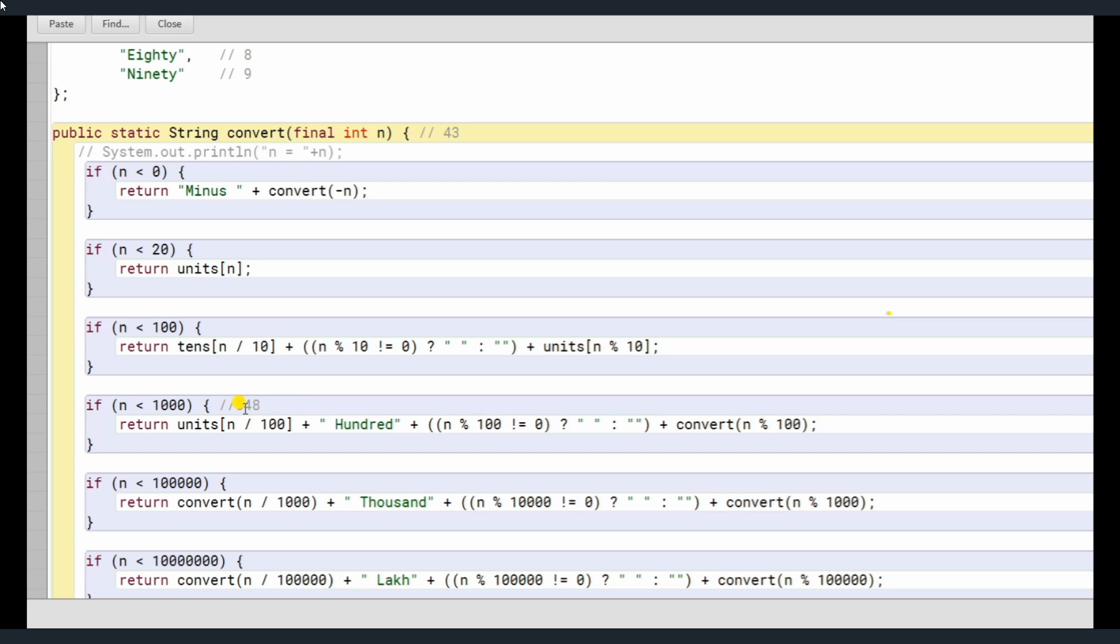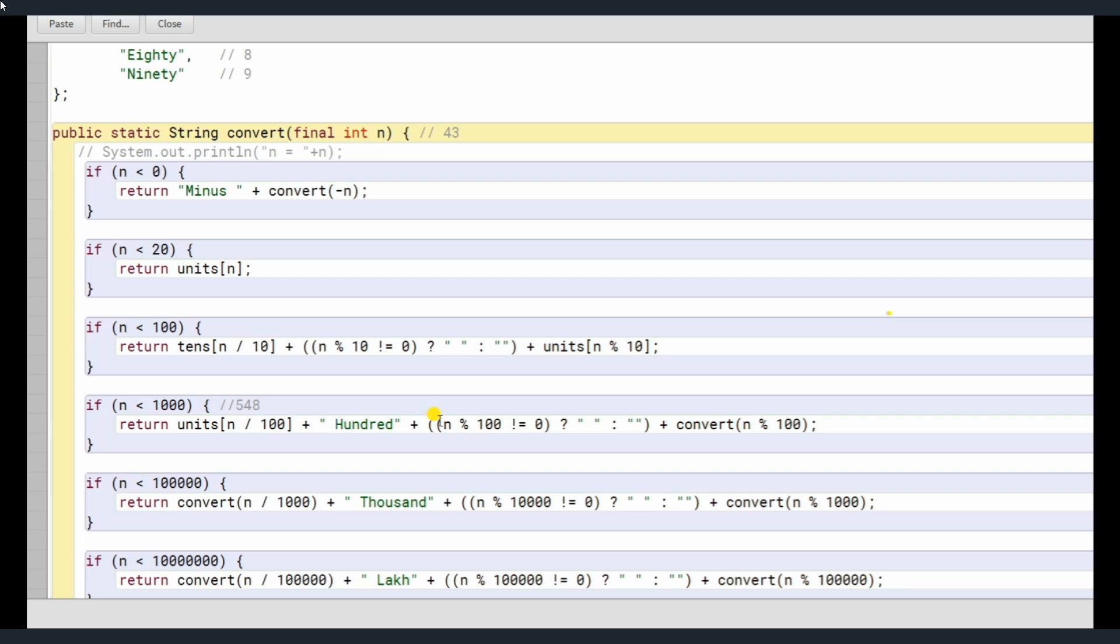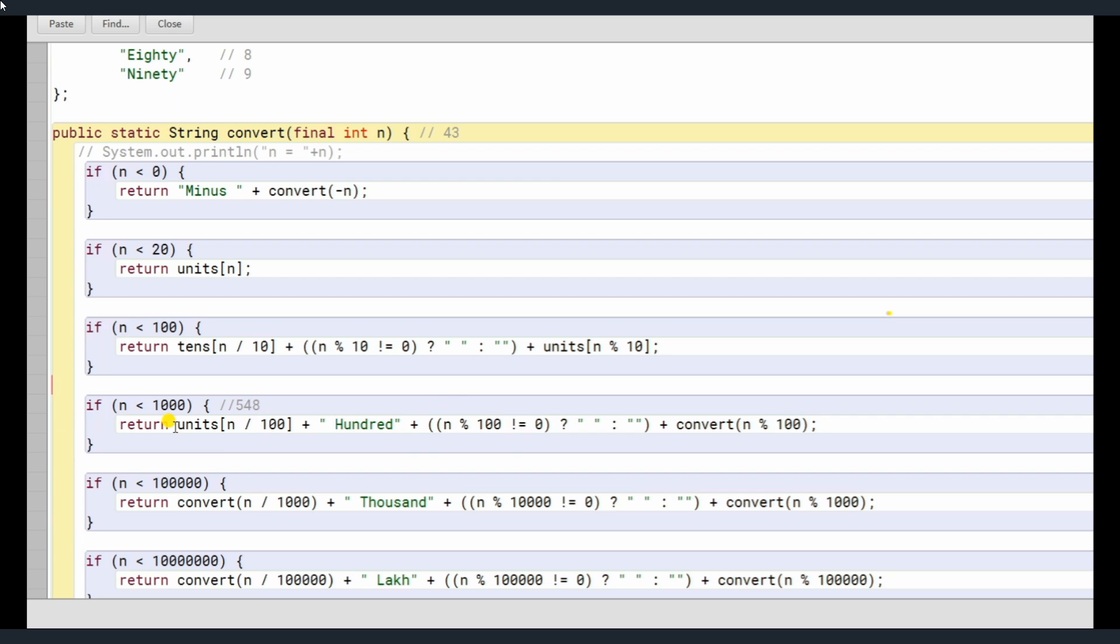So, we are getting here 5. So, first we divide by 100, so we get a quotient which will be either from 1 to 9 here. So it's being stored, units n of 100 plus hundred, we are just concatenating this. Now, we are again checking if it's not a whole, if it's not those numbers such as 500, or 600, 700, 800, that means we need not use this all, because that's the number, it's done here.